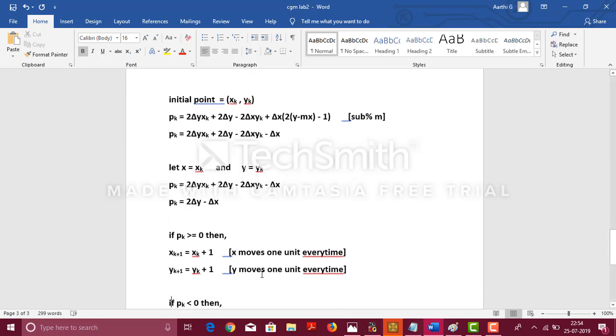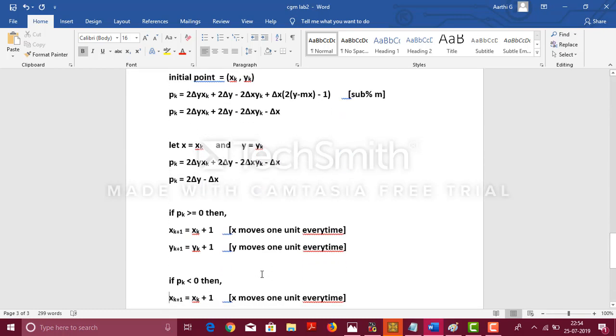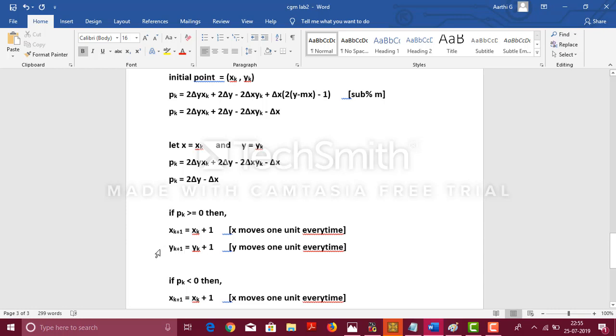There are two cases on which the points, the increment of pixels will be decided. If pk ≥ 0, then xk+1 = xk + 1, that is, x moves 1 unit every time. And similarly, yk+1 = yk + 1, that is, the next y coordinate is yk + 1. That is, y moves 1 unit every time.